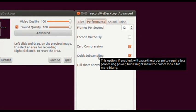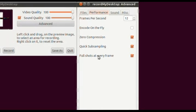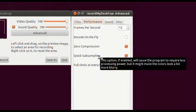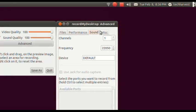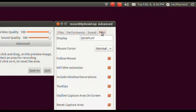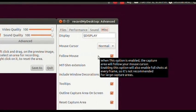Quick Oversampling — if enabled, this option will cause the program to require less processing power, but it might make the colors look a bit more blurry. I have that selected and haven't seen a great reduction in quality, but it allows my computer to handle screencasting better. Full Shots in Every Frame is recommended if you're doing 3D windows. The Sound tab — I use everything that's default, I don't touch it. I'm using the mic on my laptop. And in Miscellaneous, everything is normally checked except Follow Mouse, which I have enabled.